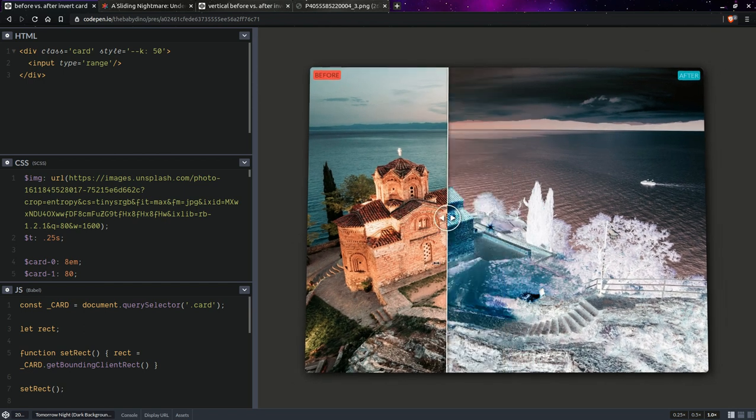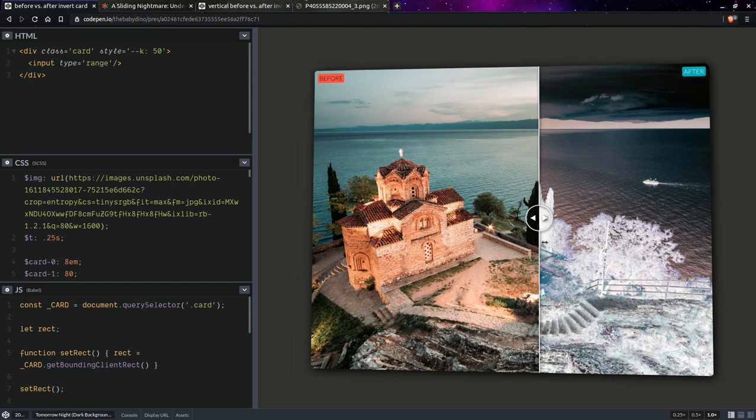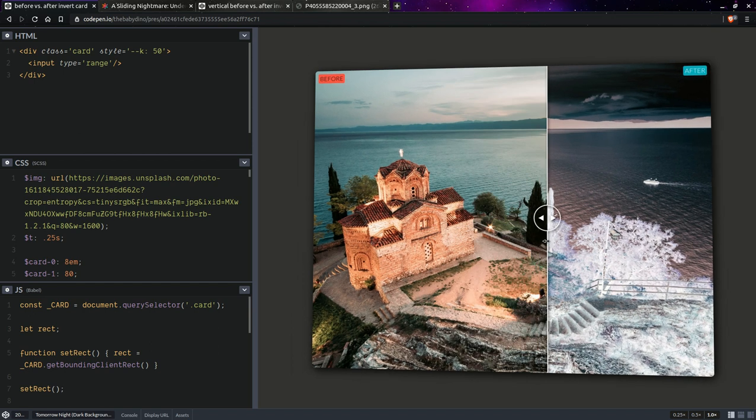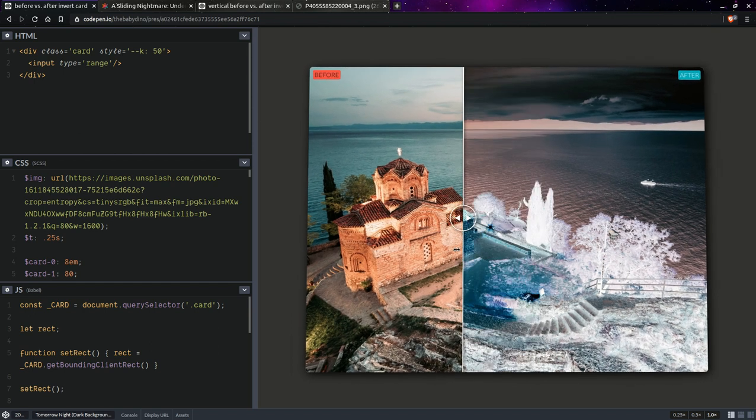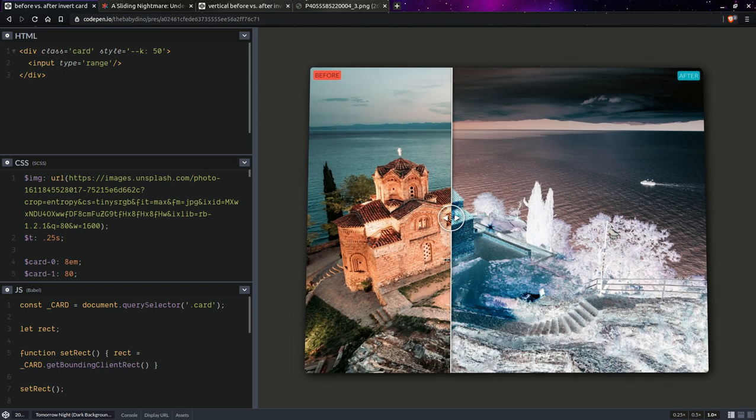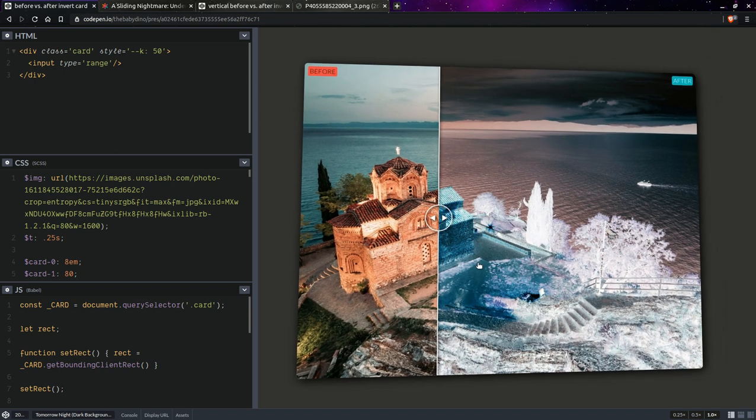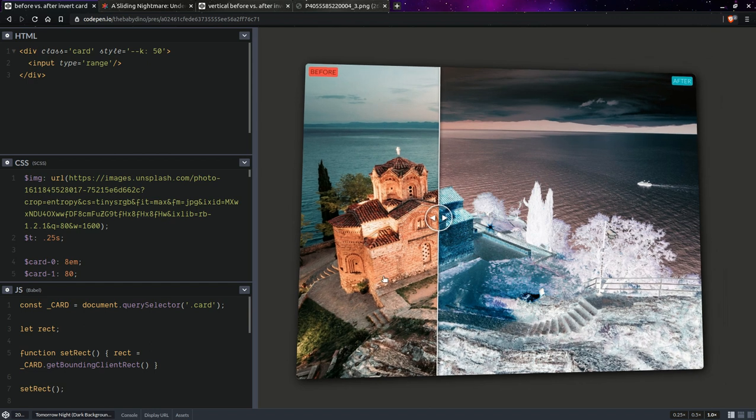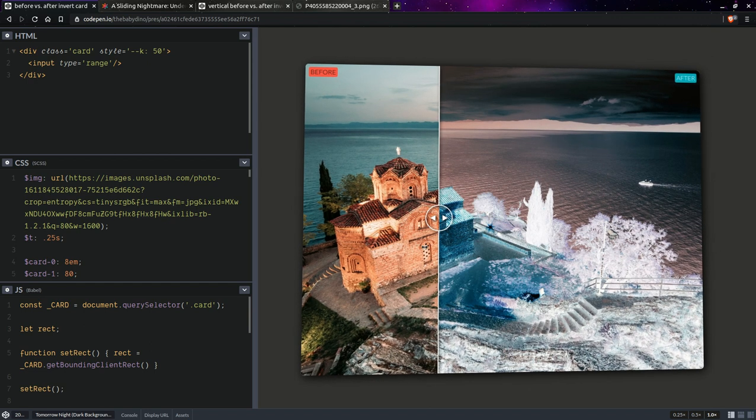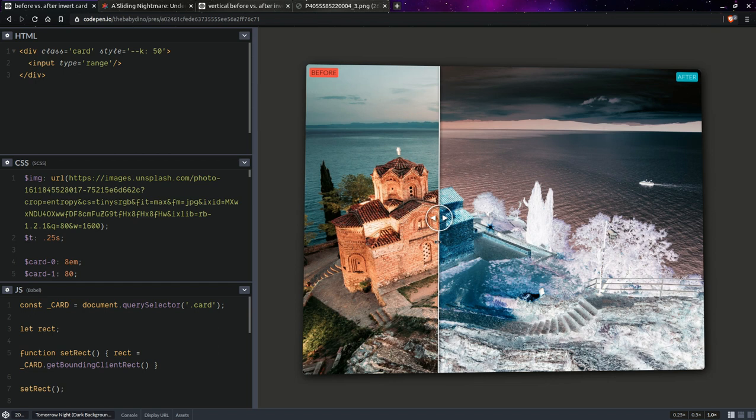And the second, well easier issue to deal with, is this background right here. This one is set on the track but the track gets rotated with the slider if we apply a rotate transform on the slider.